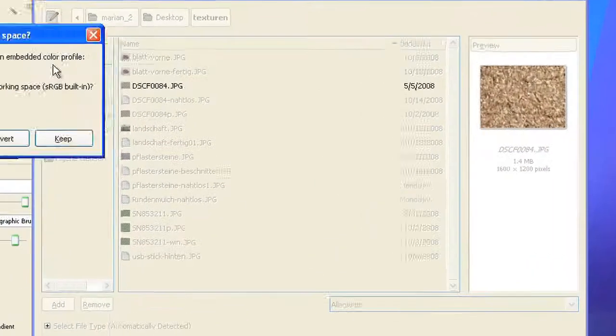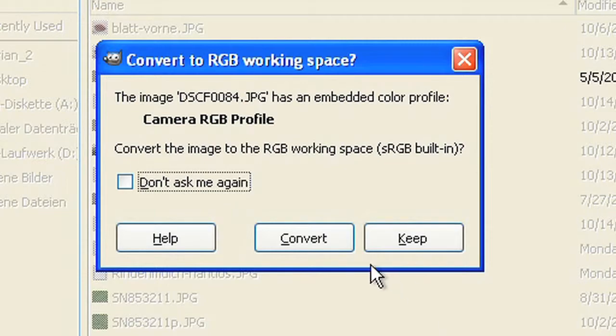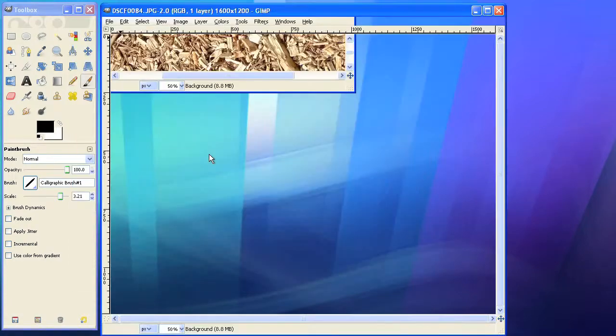Some digital cameras save a color profile with a file. In this case just click on convert to let GIMP convert it to RGB color profile.